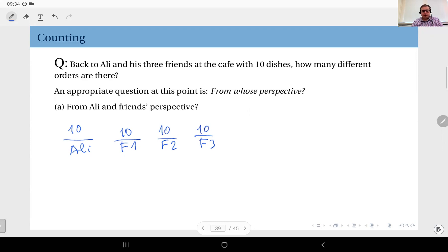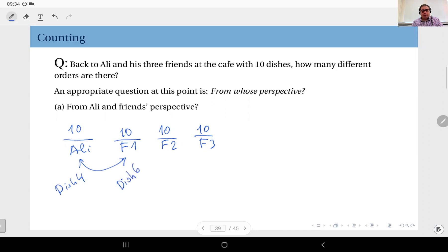Do we have order here? If I switch, for instance, these two, I would get a different order — because let's say Ali orders dish number four and friend one orders dish number six. If the waiter confuses them and puts dish number six in front of Ali and dish number four in front of friend one, that's incorrect. You have to rectify that. Therefore, here we care about the order, so the answer is 10 to the power of four.